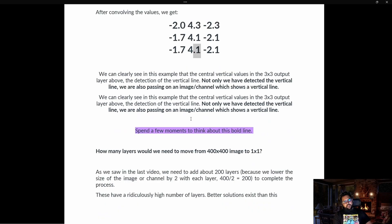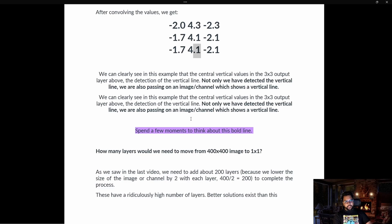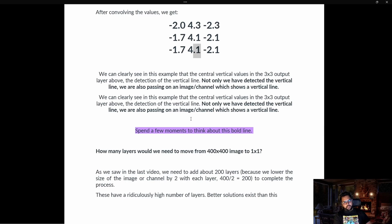Every time we convolve a 3x3 kernel, it reduces two pixels on each side of our image. So if we convolve a 5x5 image with a 3x3 kernel, we get a 3x3 output. Now, if we have a 400x400 image and convolve using a 3x3 kernel, how many layers do we need? We need 200 layers to convolve down to a 1x1 output.